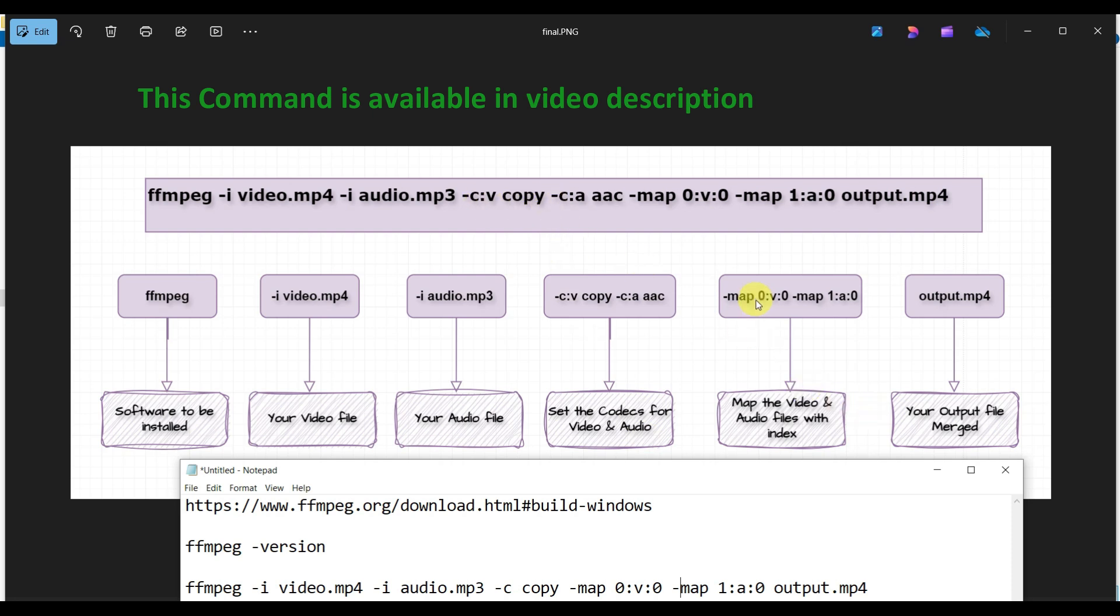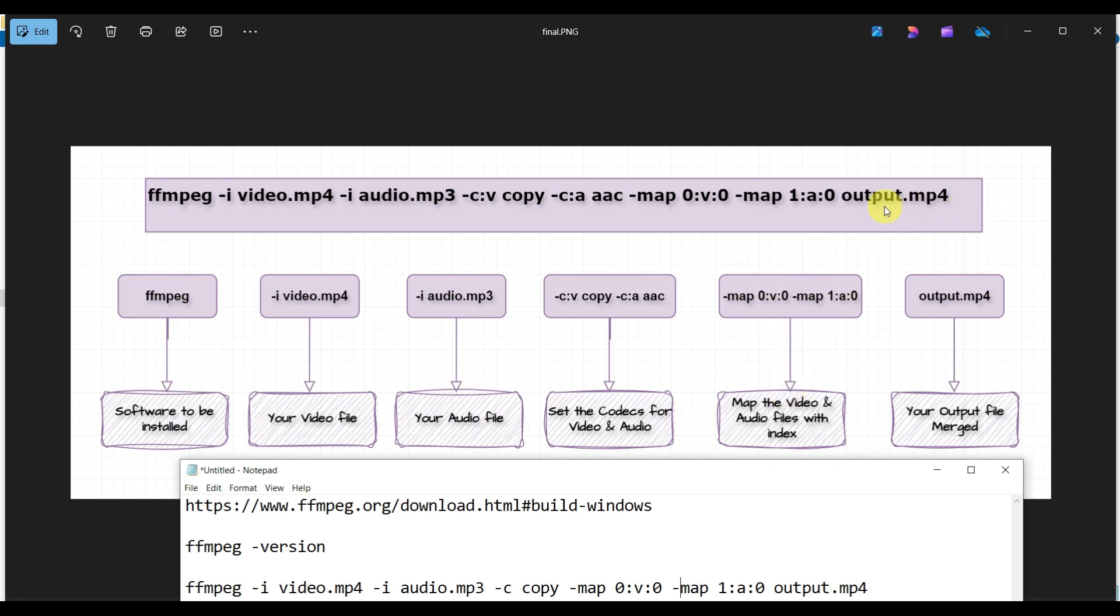Then -map 0:v:0 and -map 1:a:0 - here we're mapping the video and audio files with the index. 0 is the index and 1 is also the index. We're mapping the 0th index and 1st index. Whatever the name of the file we want to save, that is output.mp4.